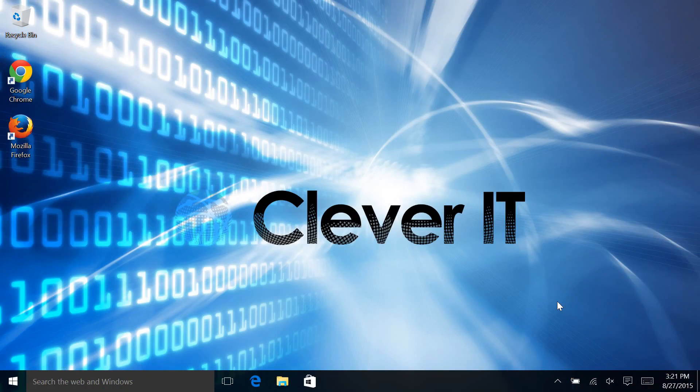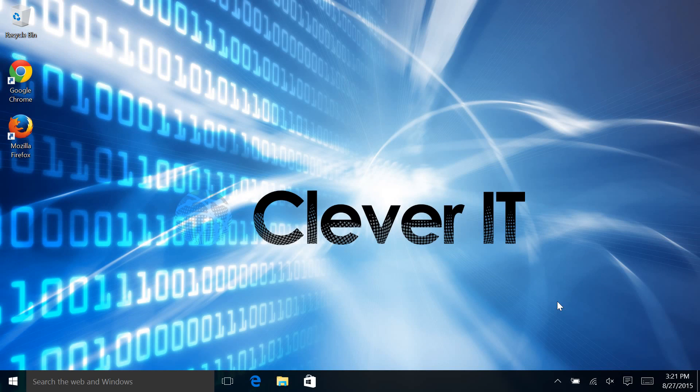Hello and welcome to Clever Tips with Clever IT. Today we're going to take a look at customizing the weather in Windows 10.